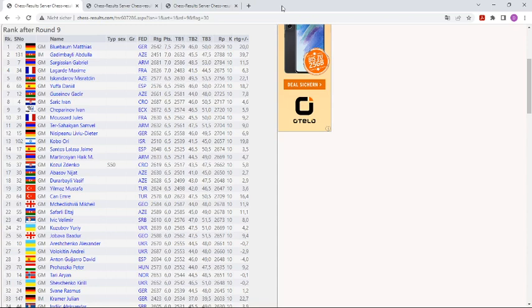It takes place in Slovenia and goes over 11 rounds. Here you can see his lead. He is the only one who has 7.5 points, followed by three players with 7 points.